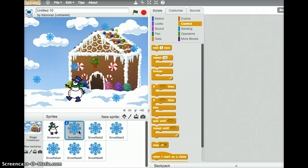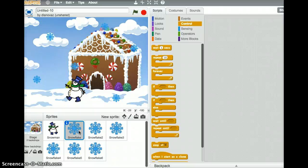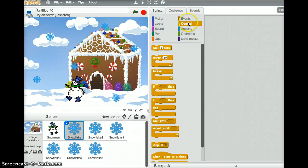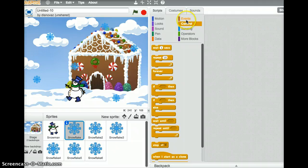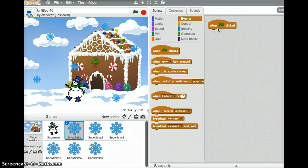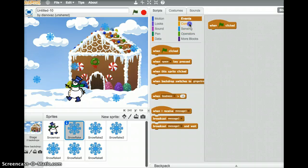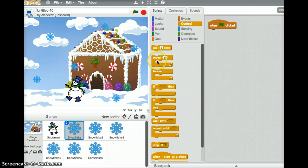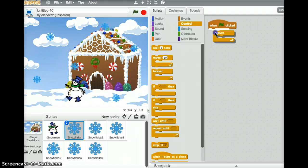Alright, so we have some snowflakes all over the place. I'm going to start by coding this first one. So again, we want to start the snowing when the green flag is clicked. So we're going to click on events. When the green flag is clicked, we can drag that out. We'll make it snow forever. I know some people probably aren't very happy about that, but it would be okay with me. So snow forever.